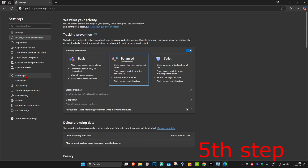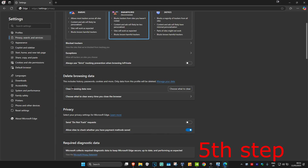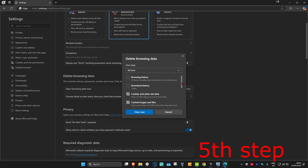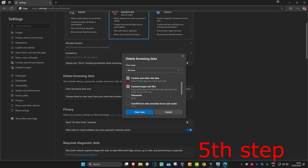On the left-hand side, click on Privacy, Search, and Services. Scroll down to 'Clear Browsing Data' and click on 'Choose what to clear.' Set the time range to All Time. You can unselect everything else, but make sure you select Cookies and Cache. Select those two and then click on Clear Now.